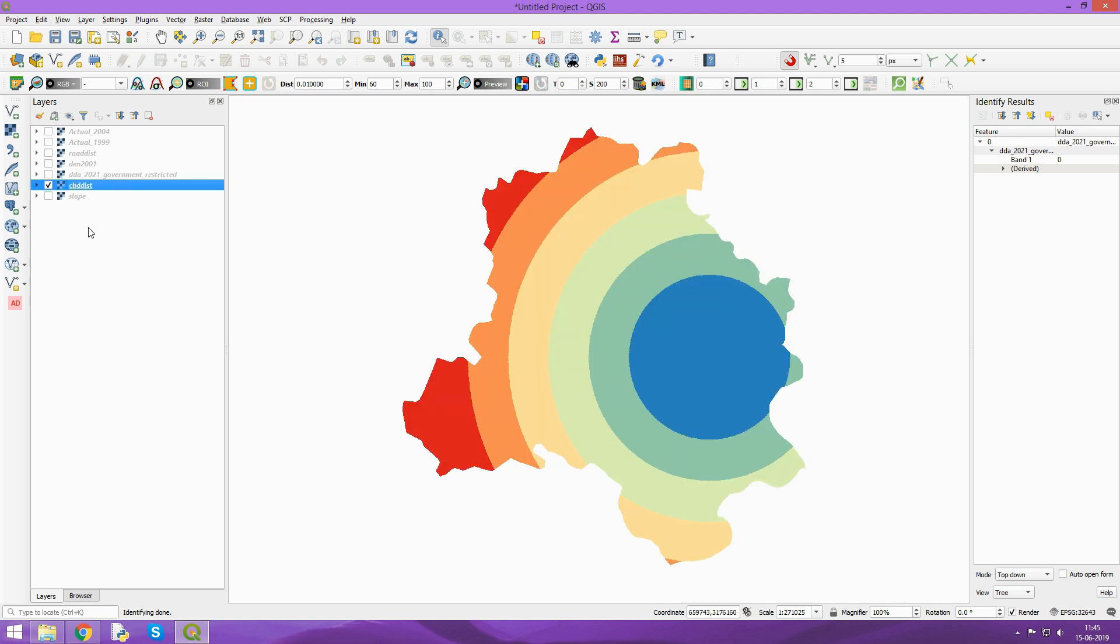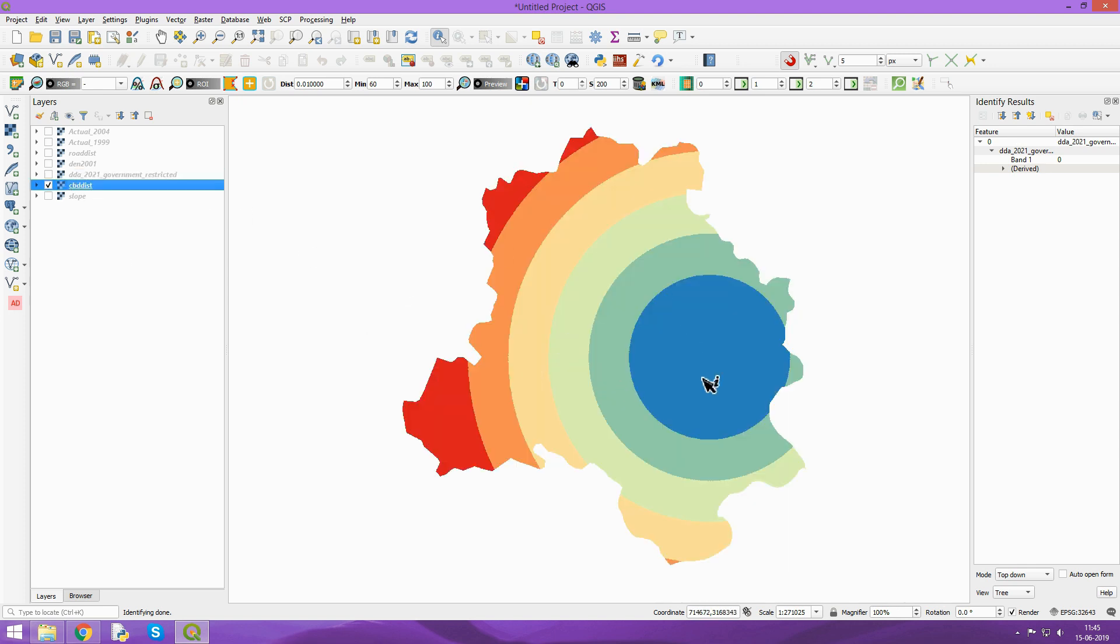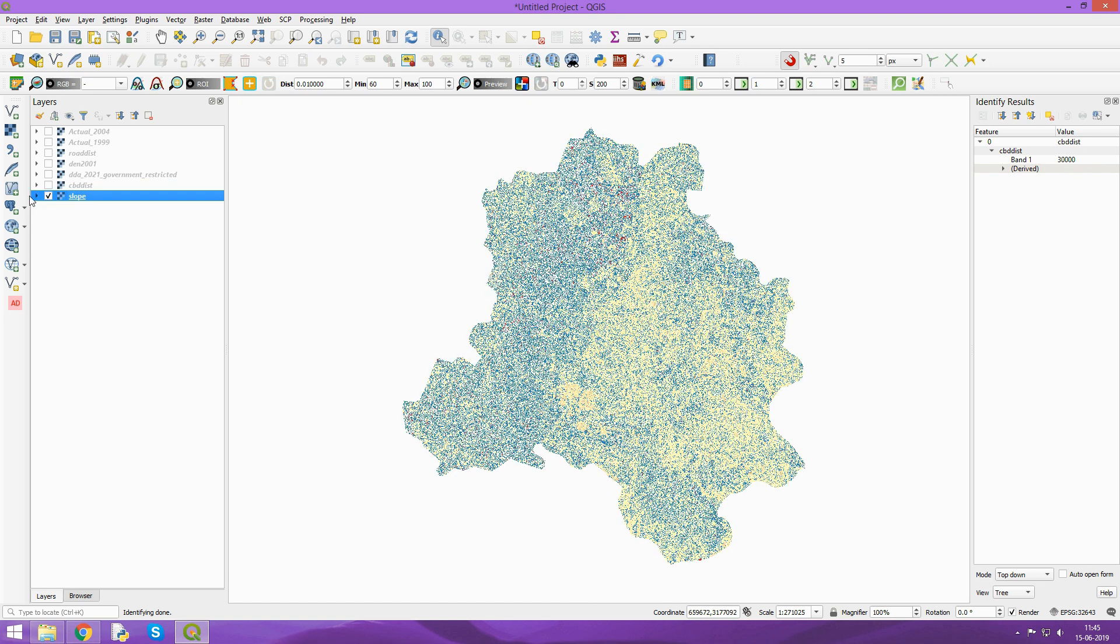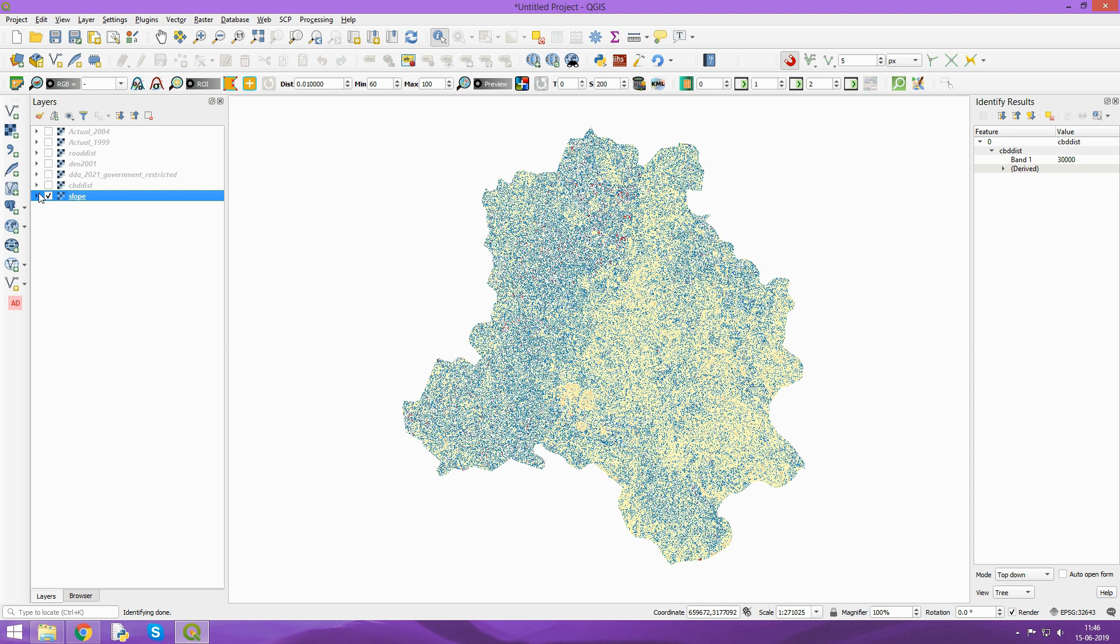This is again the distance to central business district. You can identify and check the values here. Similarly, you have slope whose values are 1 to 175. I classified it to reduce the data size. This was prepared using Cartosat-1 DEM. You can use SRTM or any DEM data of your choice.